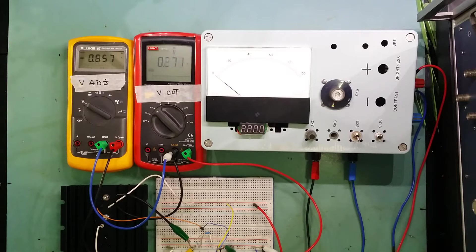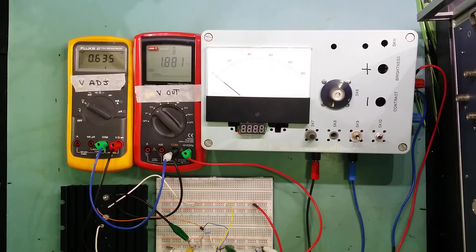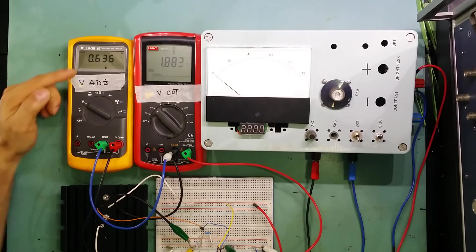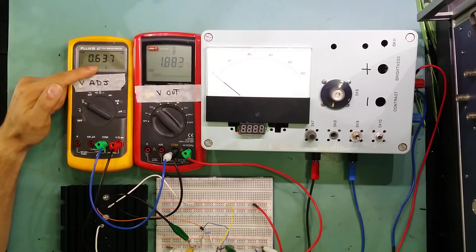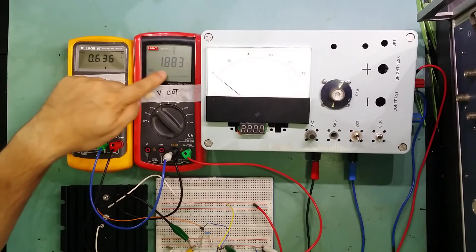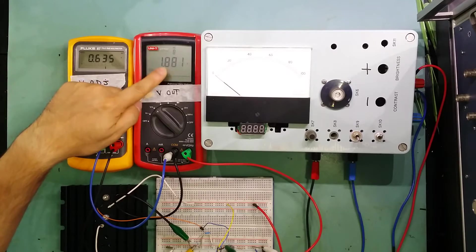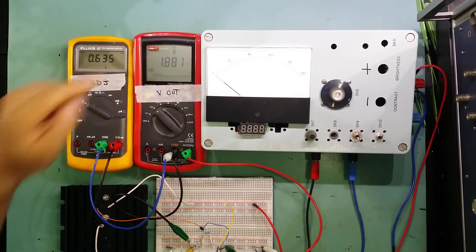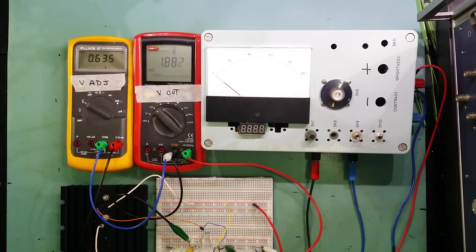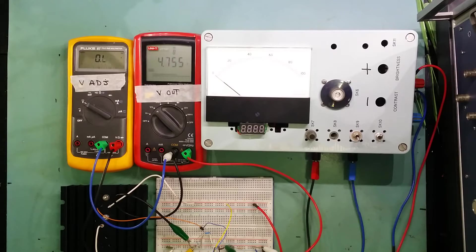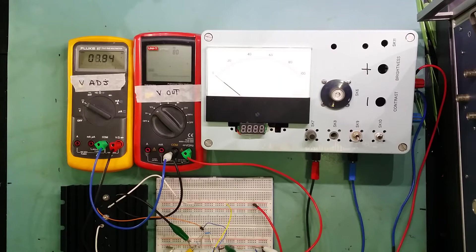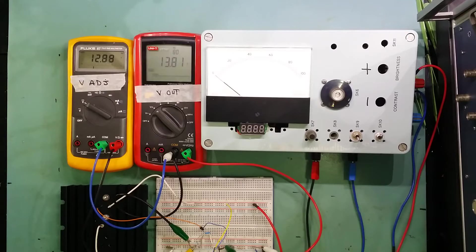If I start bringing the voltage up, as you can see here now I've got 6.3 and my output is going to 1.8 volt. I can adjust it all the way to whatever voltage I have.